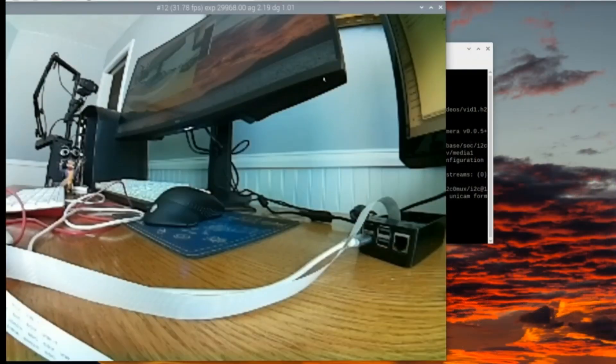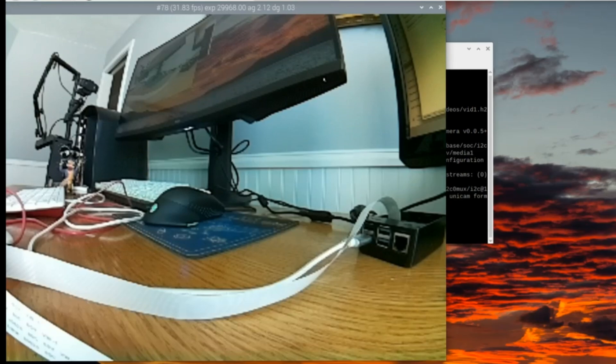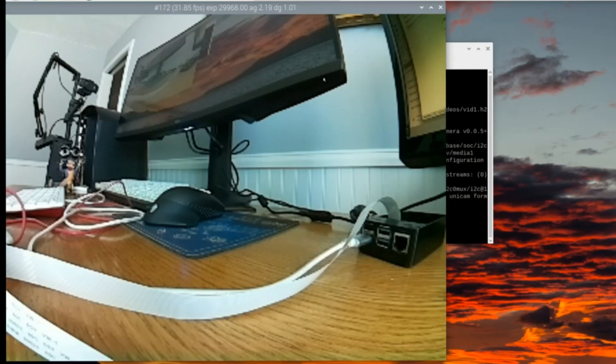Today we'll see how to set up and manually focus a 5 megapixel OV5647 camera on the Bullseye version of the Raspberry Pi OS.